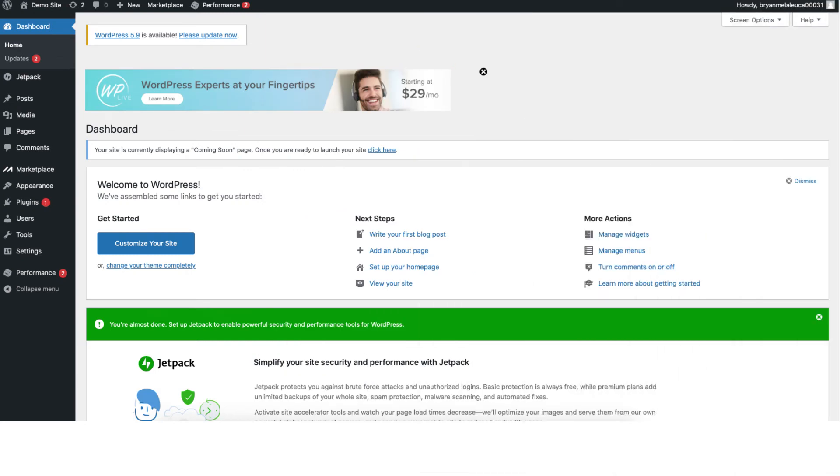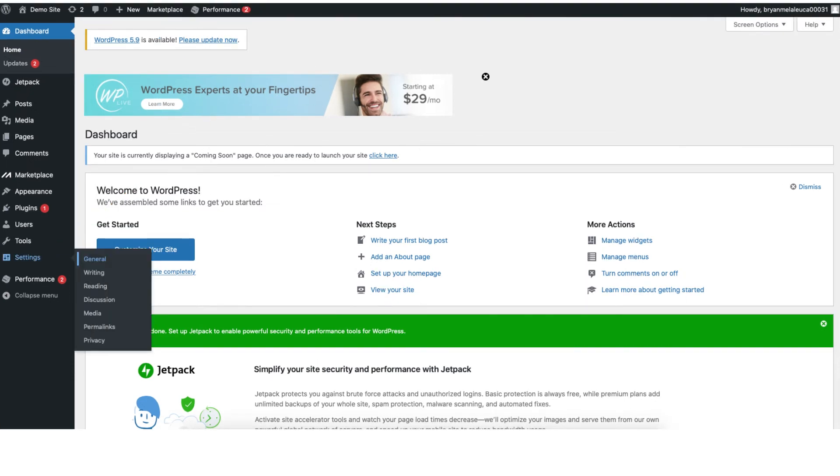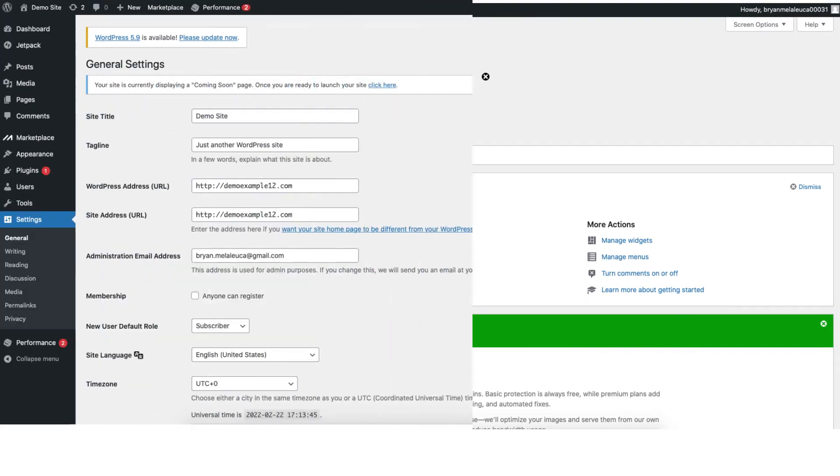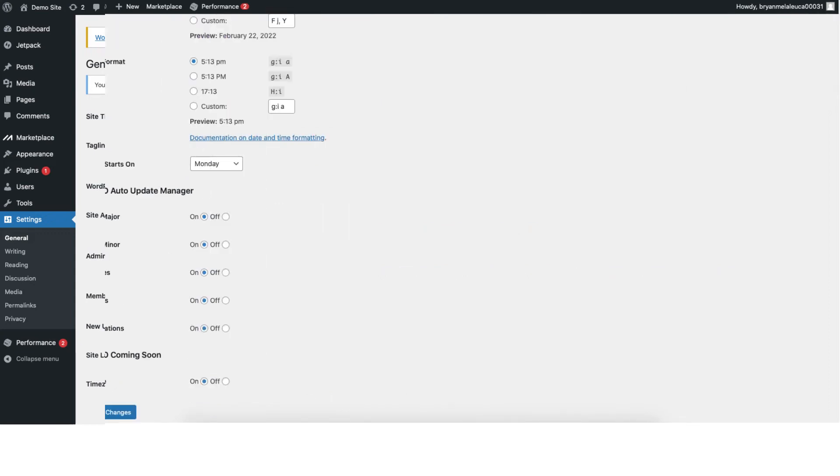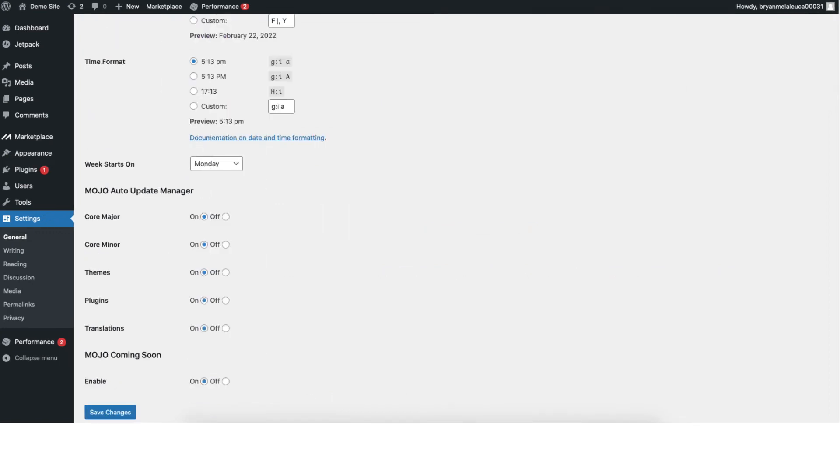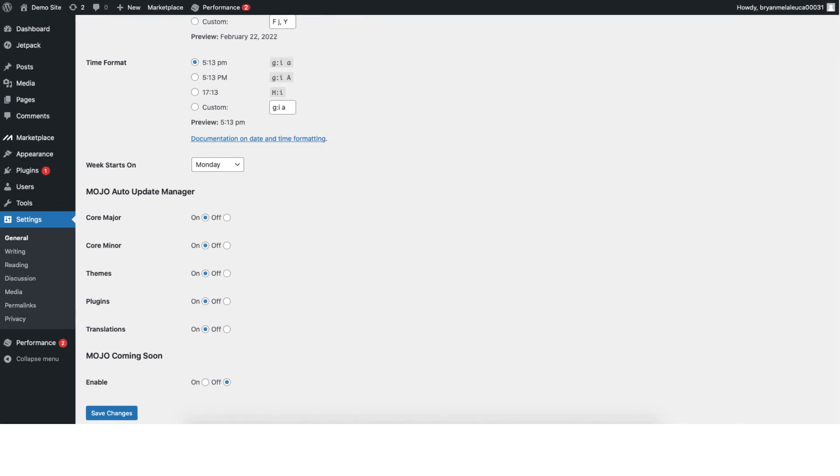Let's get to know WordPress a bit. You'll see the settings tab in the left menu. Hover over this and click general. You can change your site title and tagline of your site here. Also, your site has a coming soon page showing to site visitors. Scroll down to the bottom of this page. You'll see the mojo coming soon enable that is set to on. To launch your WordPress site change this to off and click save changes.